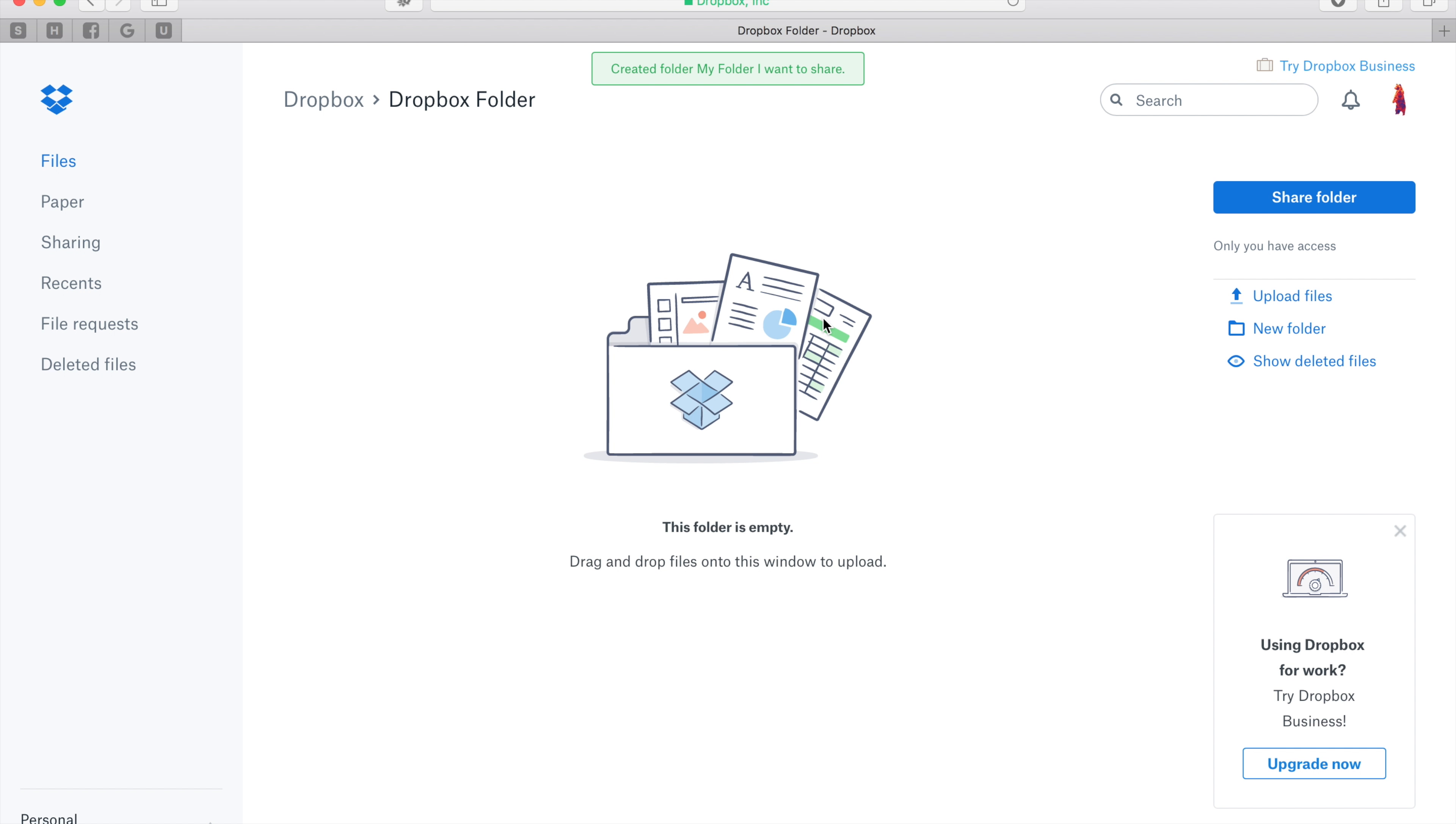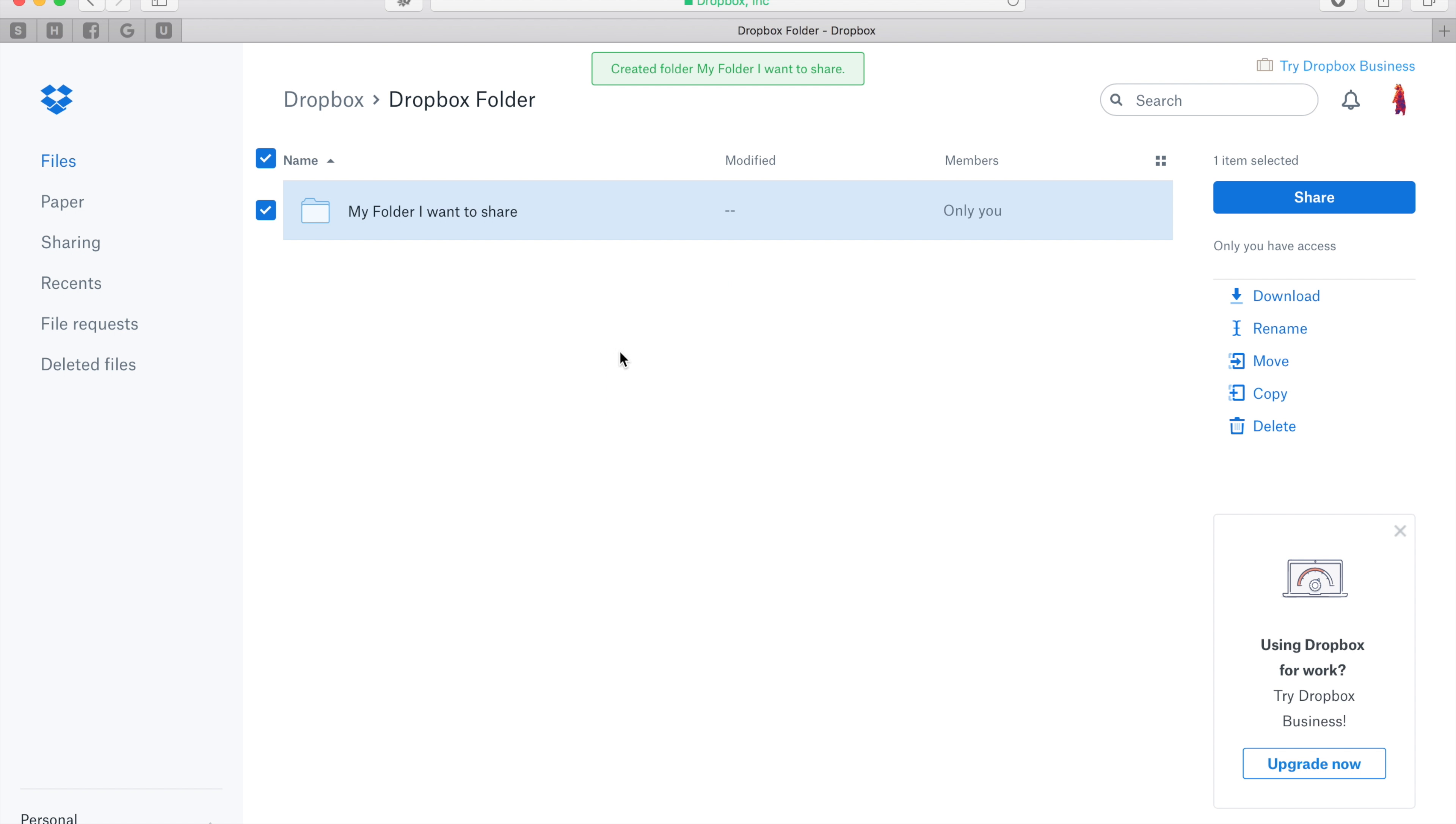So once you've made the folder, just go ahead and back out of it. Make sure that it's highlighted here and then click the share button on the right hand side.